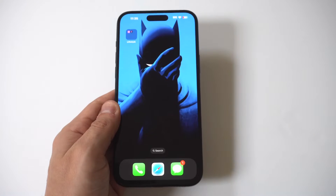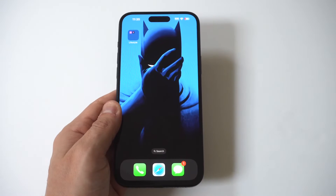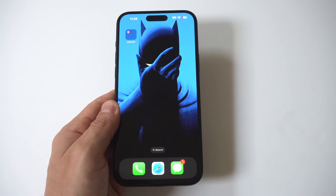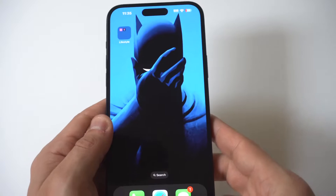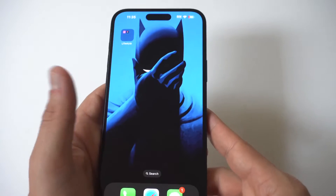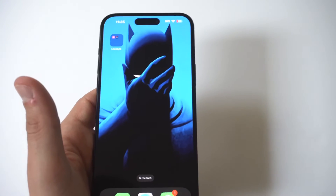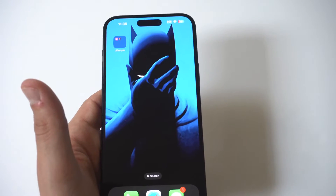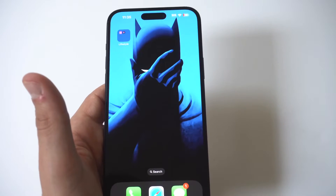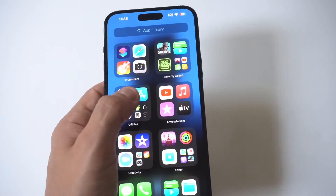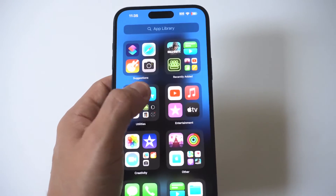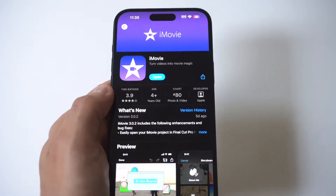I'm going to be showing you guys a cool trick for how you can speed up videos on your iPhone 15. For this example, I'm going to be using the iPhone 15 Plus. And by far, the best way to make this happen is to download a third-party app from the App Store: iMovie.